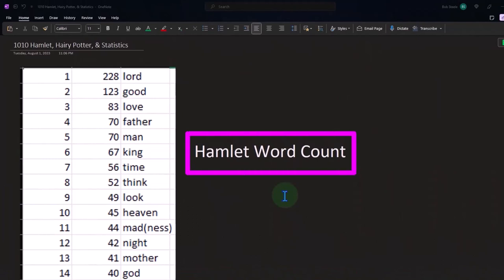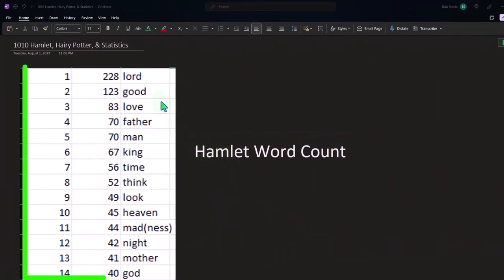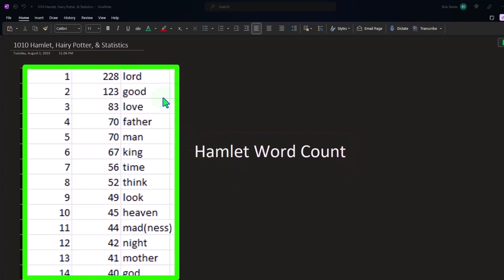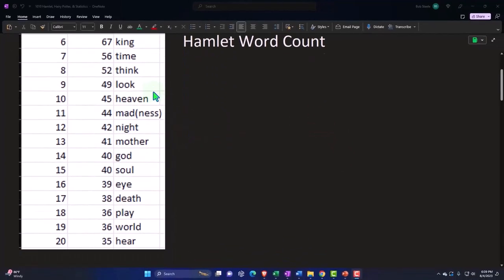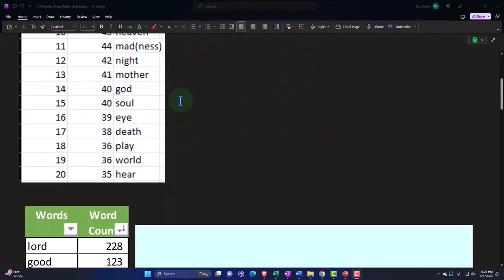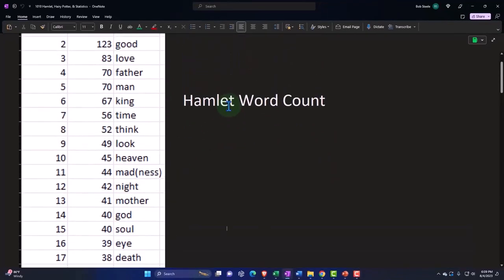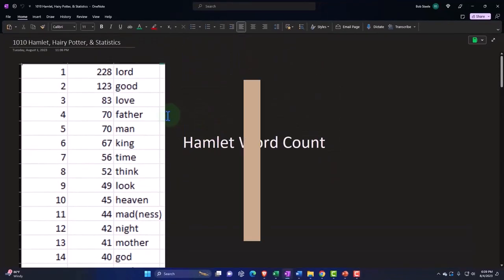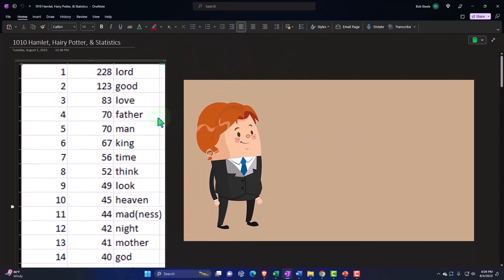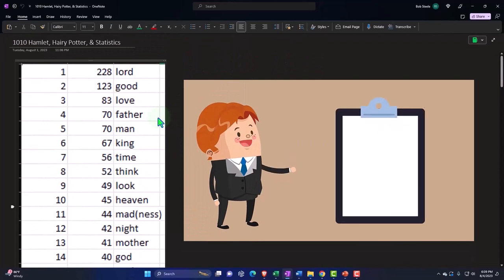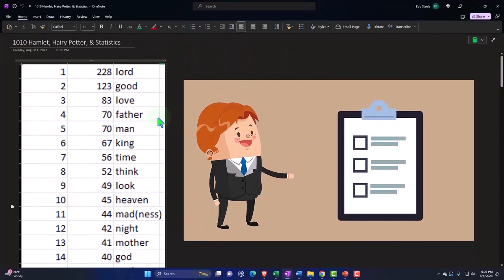So here we have Shakespeare's play, Hamlet, and what we've done is we've just taken out the words and listed the words and how often they appear in the play. Now, first, this is just simply to point out that now we have a list of data, a list of words and how often they appear.